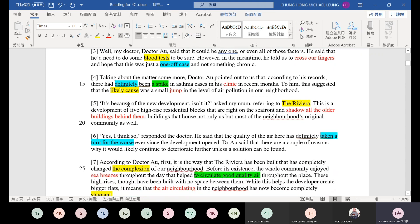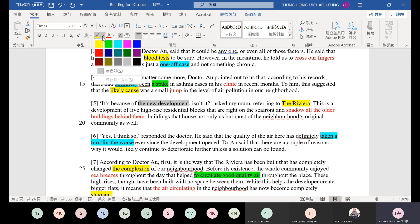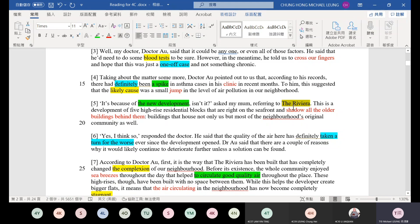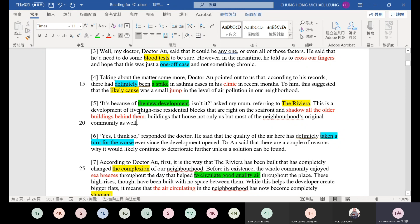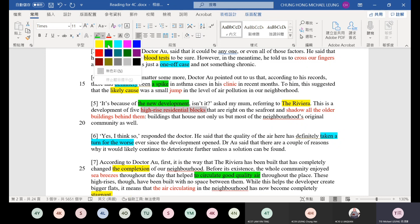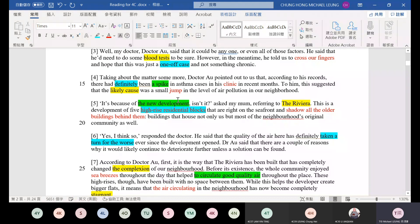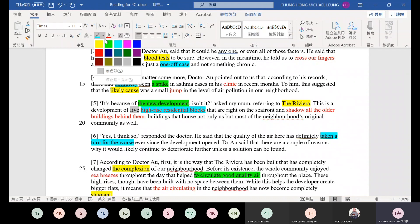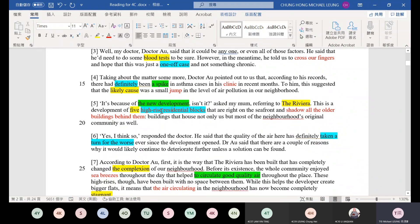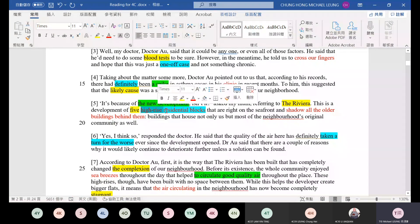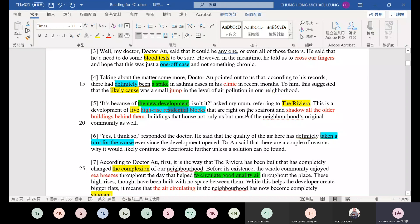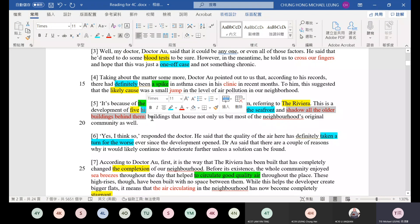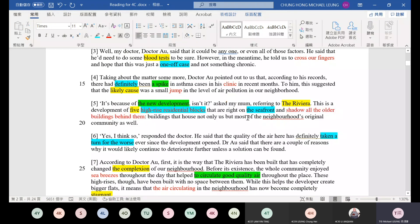Paragraph five. It's because of the new development, isn't it? It suggests it might be a new development area, some buildings were constructed. Asked my mom, referring to the newly built housing estate. This is the development of five high-rise residential blocks. With five towers, five very tall residential buildings. They are right on the seafront, built by the sea.